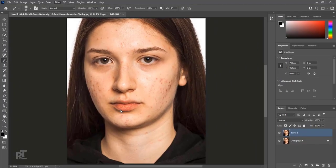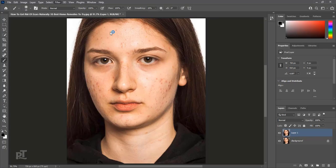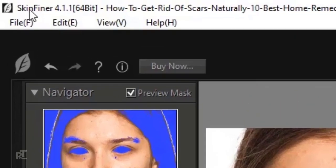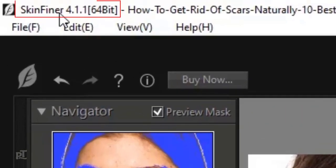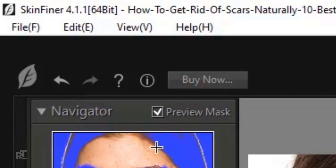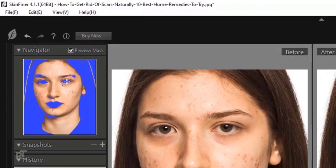I installed this plugin to show you. Click on it to open. This is latest version of Skinfiner. Version is 4.1.1 for 64 bits. We can see clearly in Navigator panel.